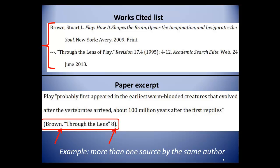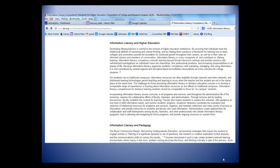And what about page numbers? Sometimes you will run across sources, especially those from a website, that don't have page numbers. If the paragraphs are numbered, or if sections are numbered, use those instead of a page number. But if no such markers are available, simply leave them off.